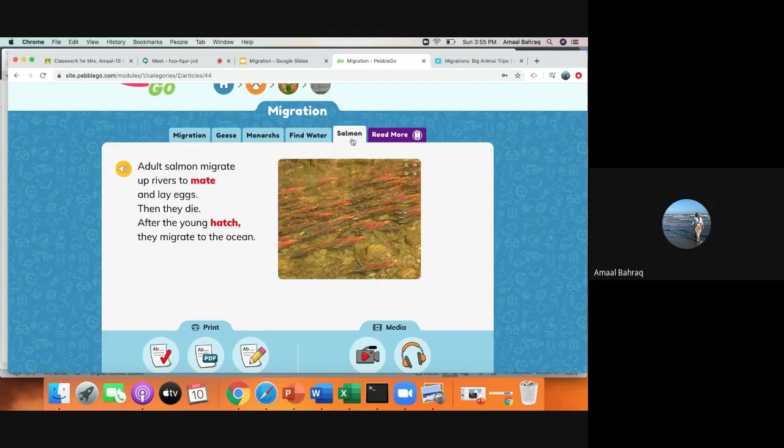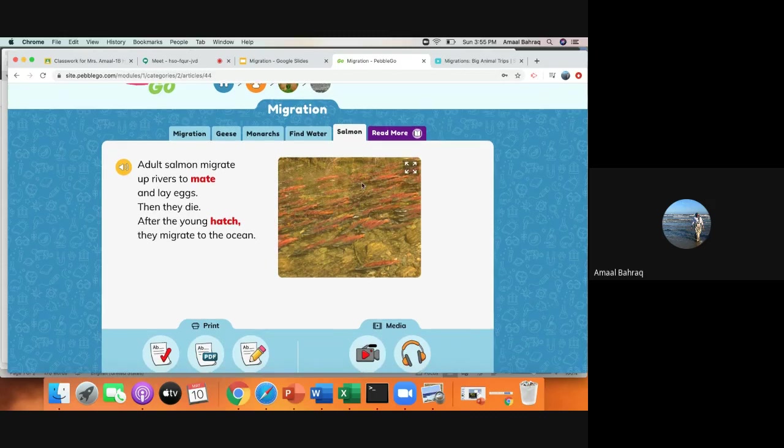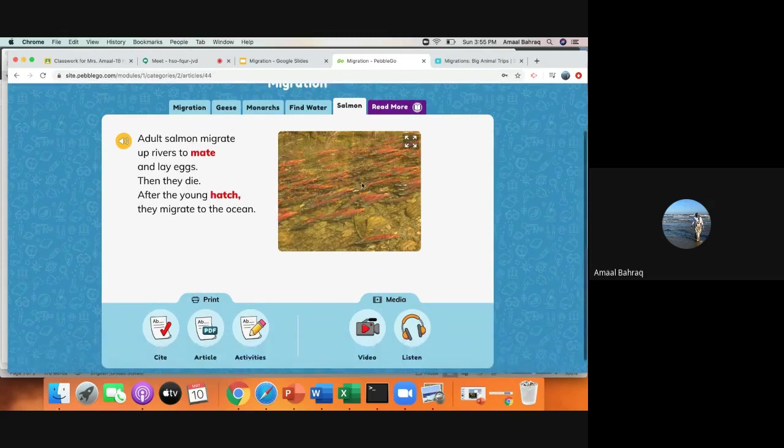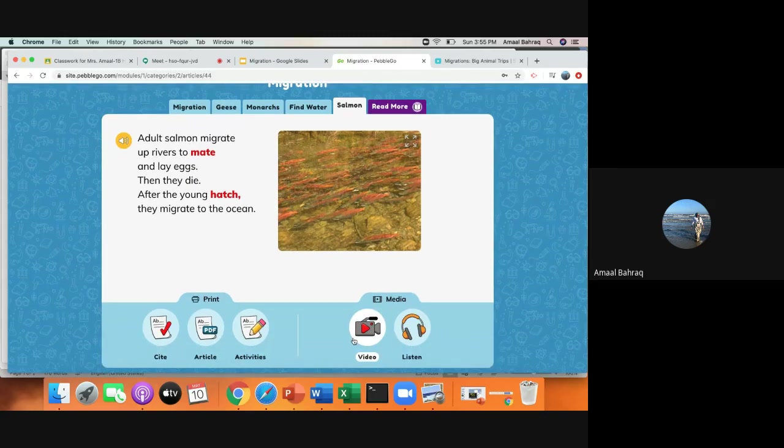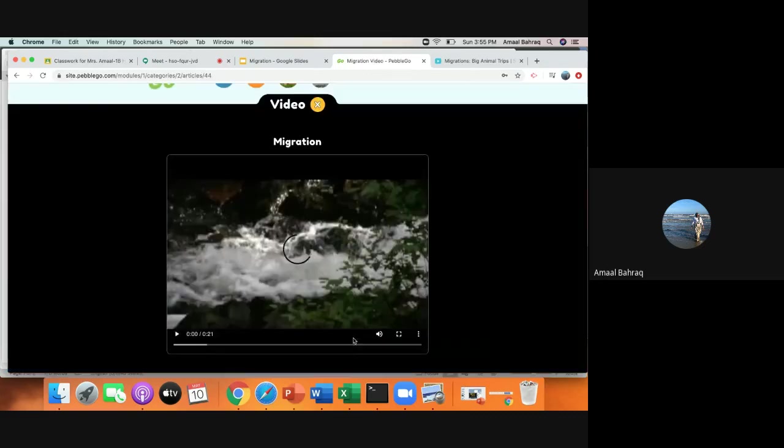Another animal that we can look at is salmon. Adult salmon migrate up rivers to mate and lay eggs. So they actually migrate up rivers. Sometimes they die. After the young hatch, they migrate to the ocean. So they go back to the ocean. So I'm actually going to show you the video here on PebbleGo that shows migration. It actually shows fish migrating. So let's take a look.